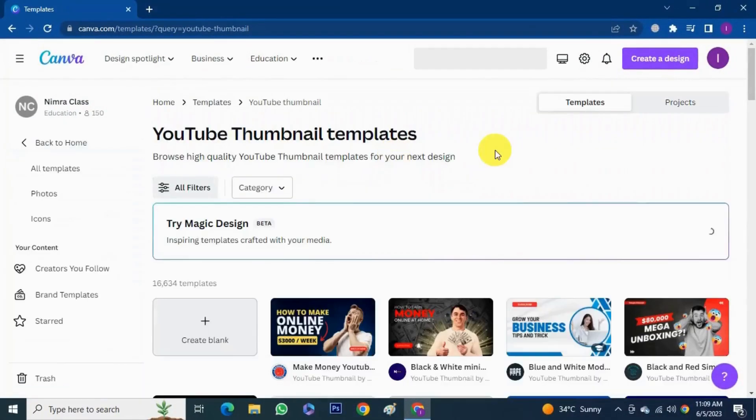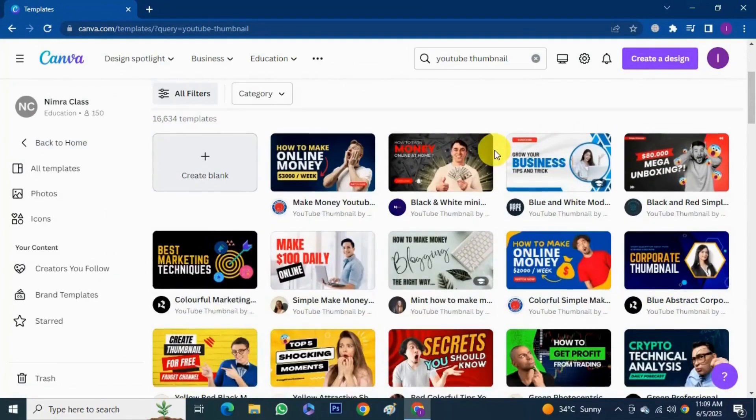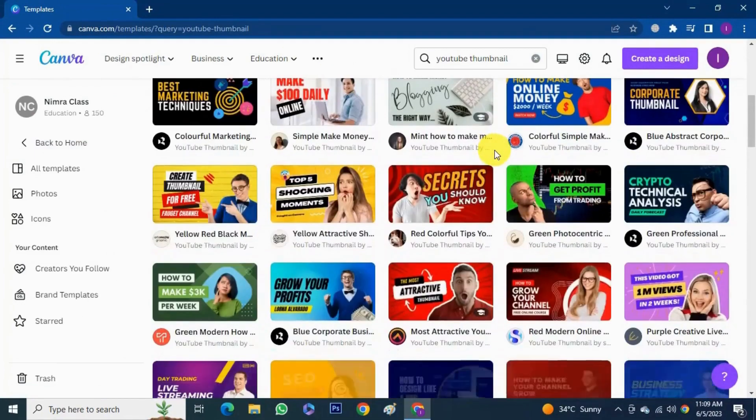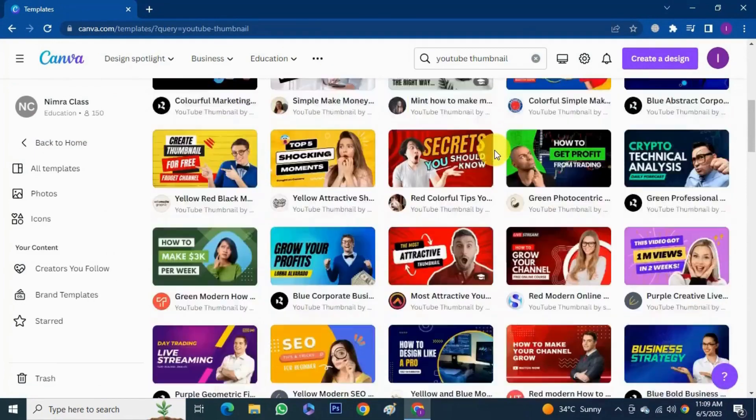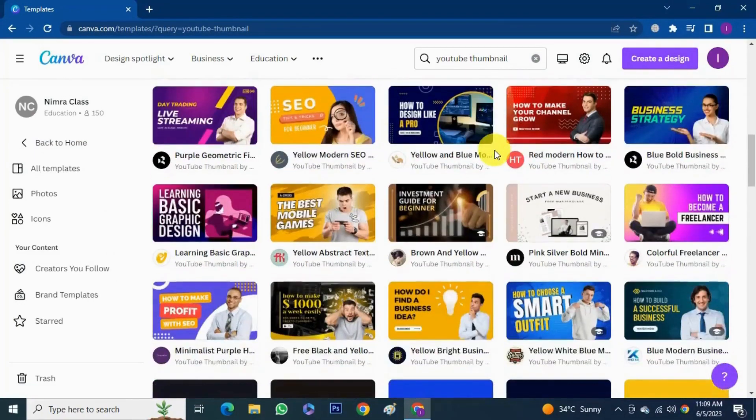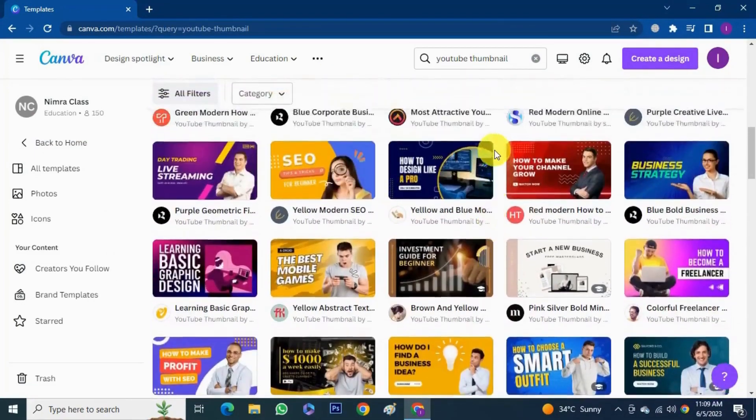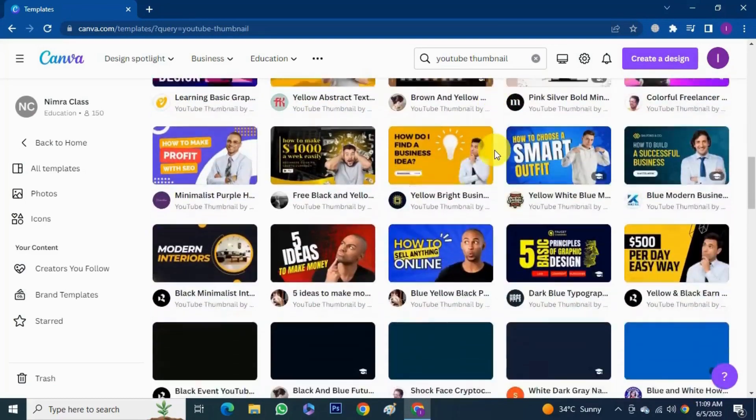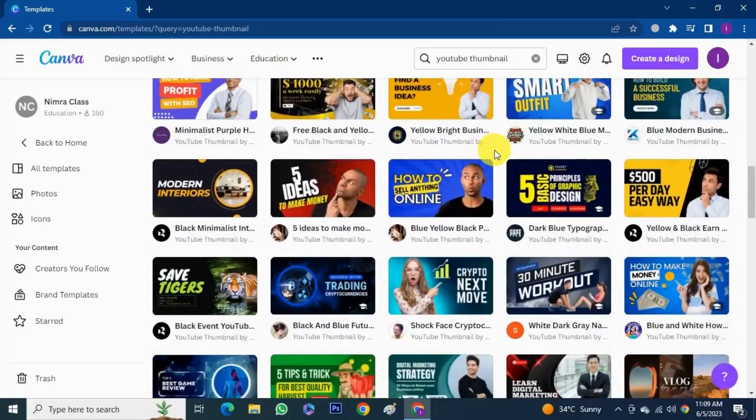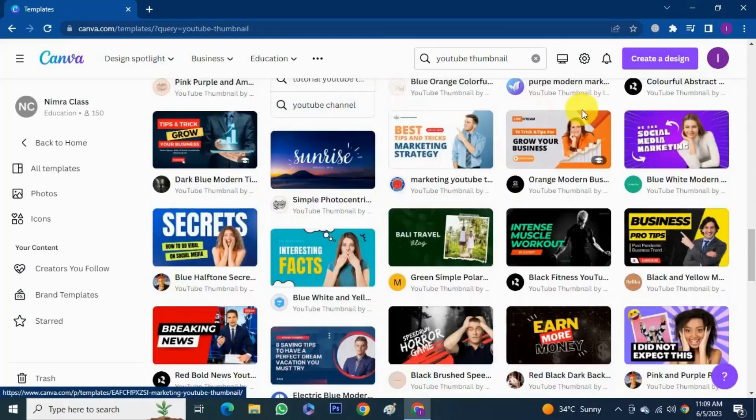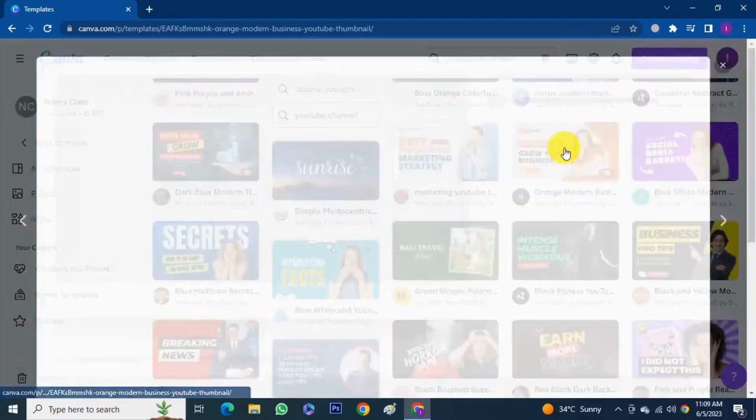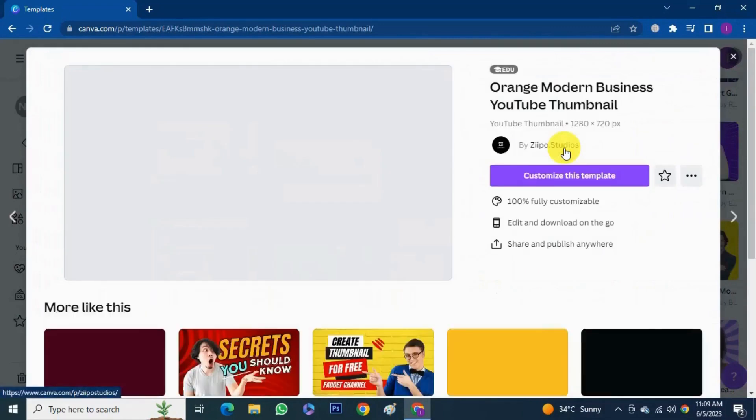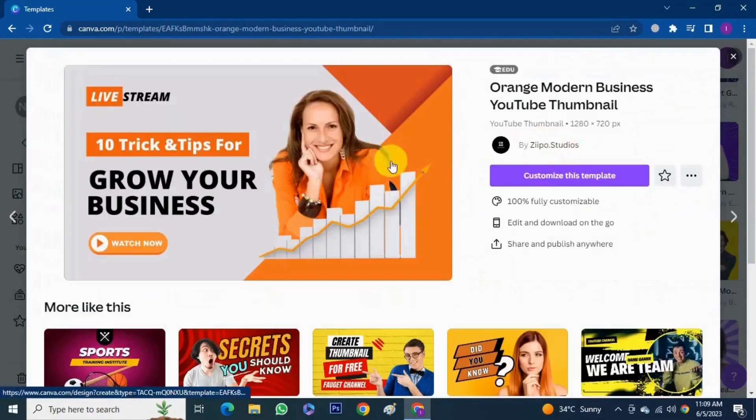And we get so many available templates. You can use them as it is or you can change as per your wish. You can see there is a bunch of templates, layout, designs available. Let's see this.